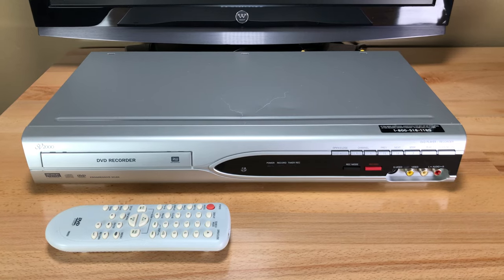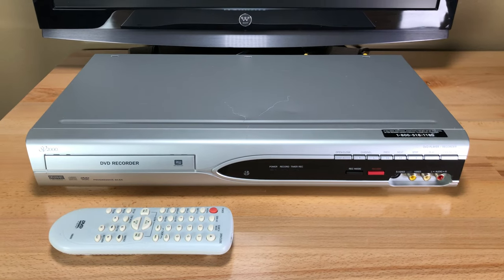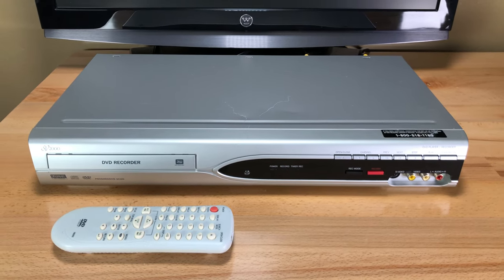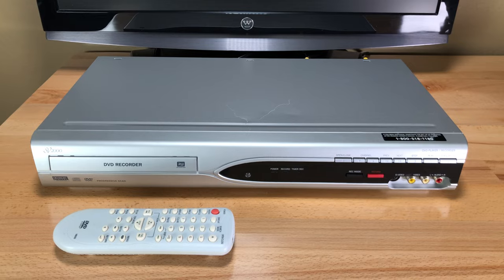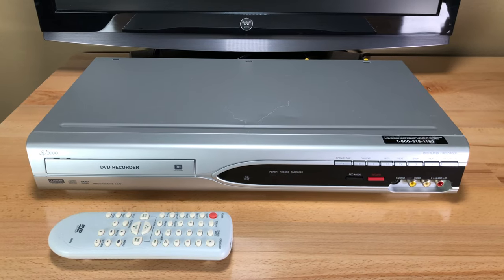Welcome to Pastime Tech. My name is Teddy and today we are looking at a SV2000 DVD recorder.